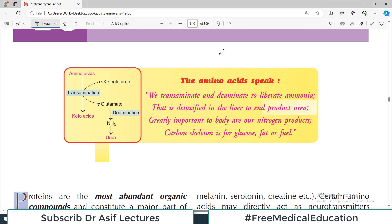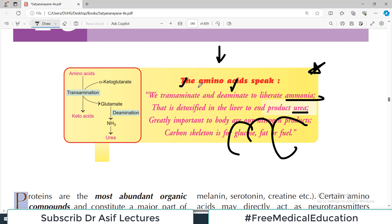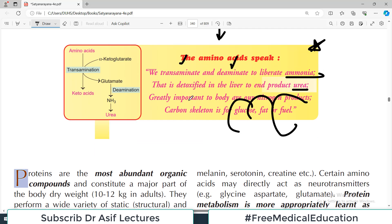So proteins — as shown in the yellow box overview from the Satya Narayana textbook — we transaminate and deaminate to liberate ammonia. We are doing a lot of transamination, a lot of deamination, and ammonia is produced at the end. This ammonia is then detoxified in the liver to the end product urea, which is excreted from the body. The nitrogen products and carbon skeleton are important — the carbon skeleton is used for glucose, fat, or fuel.